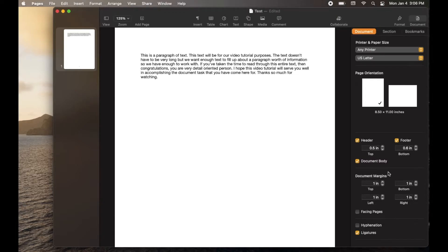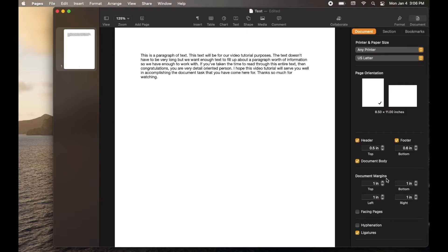Depending on how you want to adjust your margins, you're going to start with either the top, bottom, left, or right. Let's start with the top here.